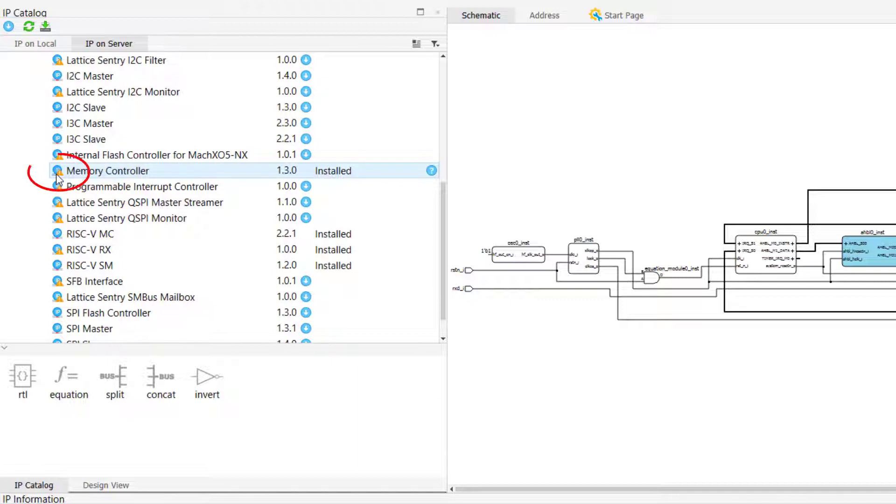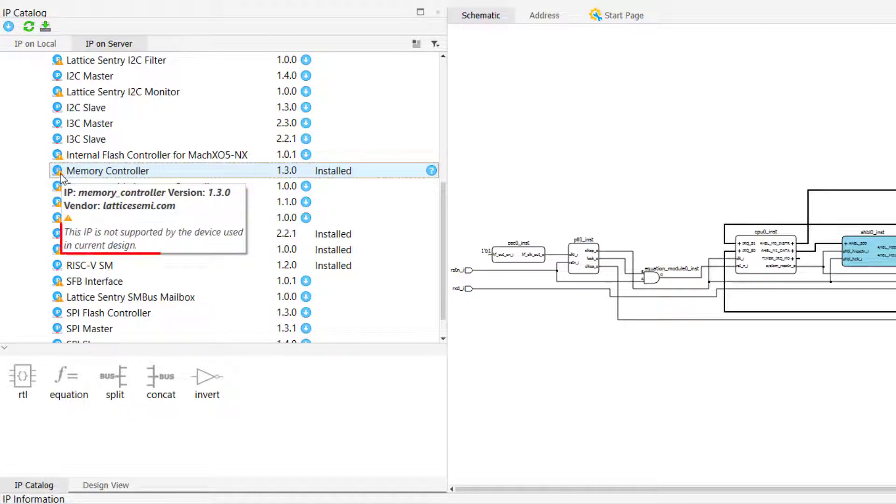If we take a look at the IP status indicator, by hovering our mouse over it, we can see that the memory controller IP that we just installed is not actually compatible with our current project's target device.